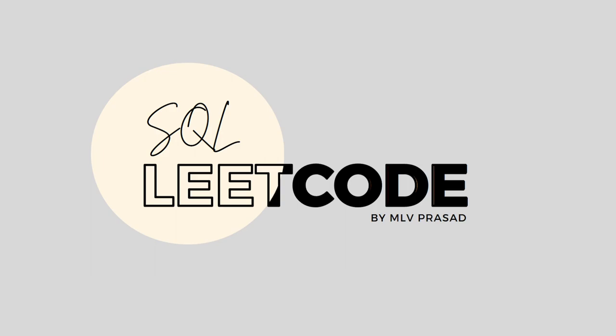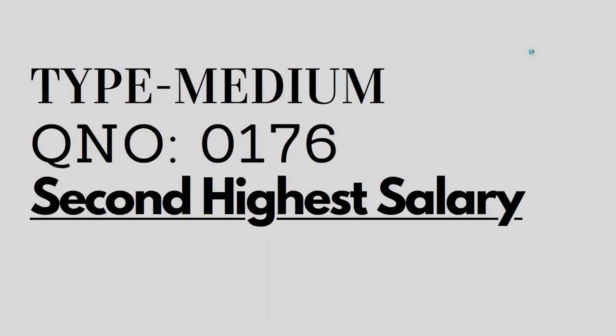Hi everyone! Welcome to my channel, where we solve LeetCode SQL questions. Today's SQL question is type medium, question number 0176, second highest salary.